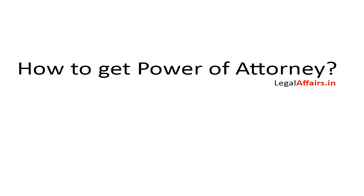Hi, welcome to LegalAffairs.in. We are the best providers of all legal services in India, like making a GPA, making a will, court case or legal advice. Today I am going to show you how you can order a GPA from www.legalaffairs.in under a minute. So let's get started.